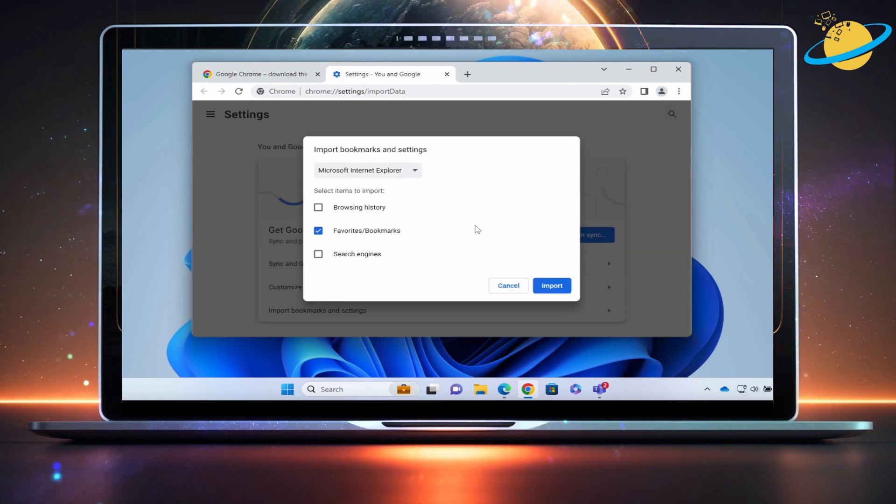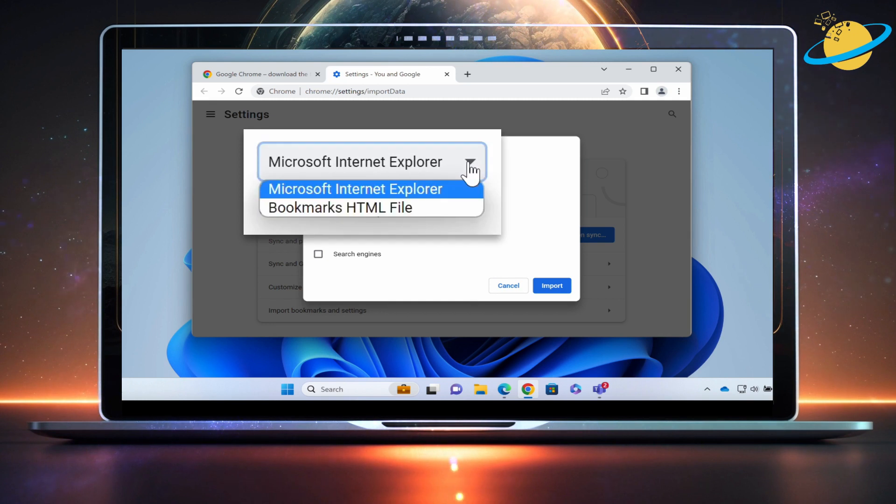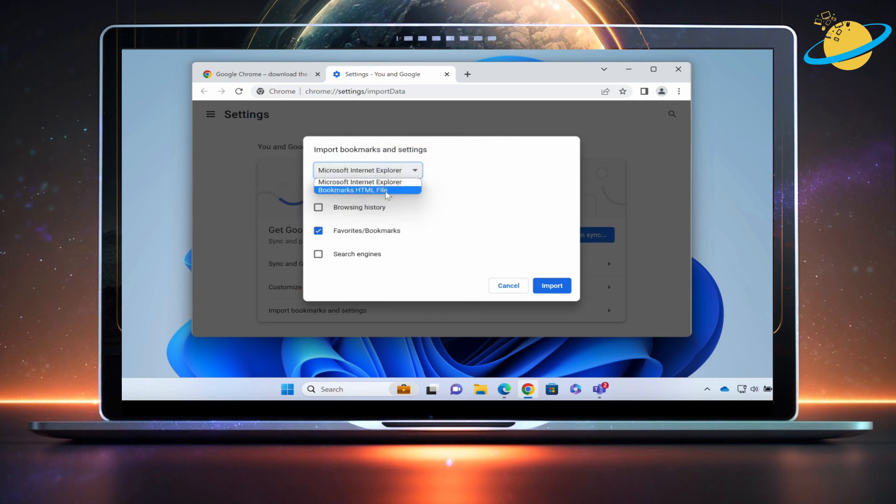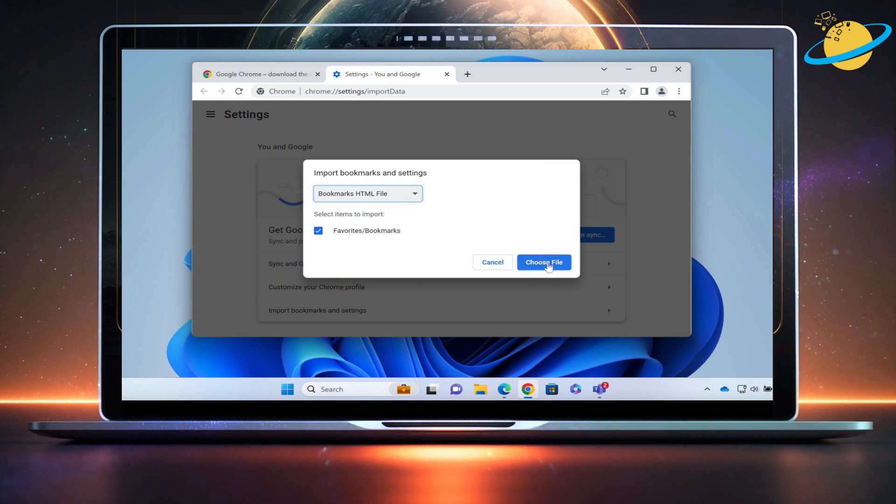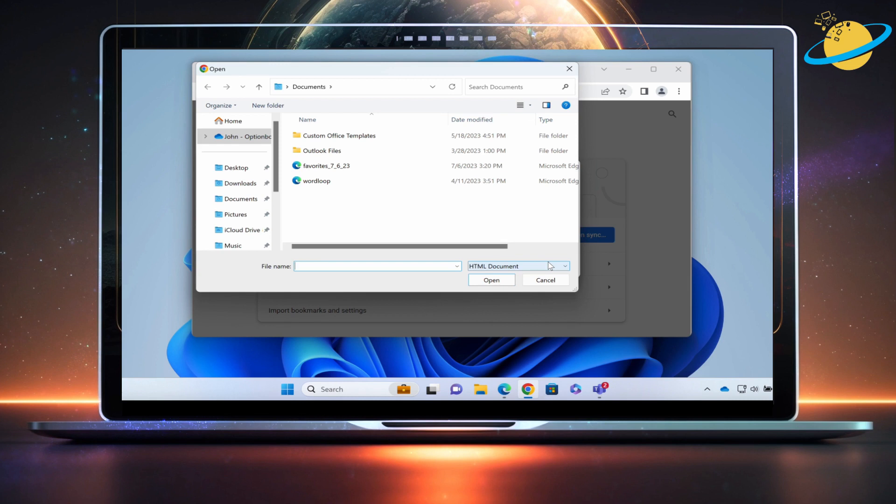On the next page, click the drop-down box at the top, then select Bookmarks HTML file. Now hit Choose File and then select the file you just downloaded from Microsoft Edge.